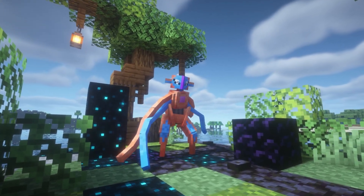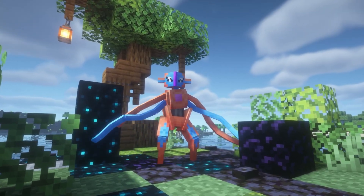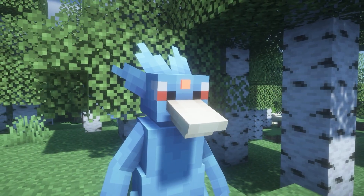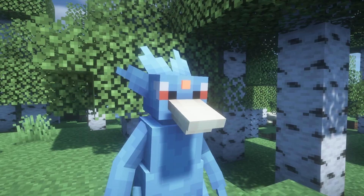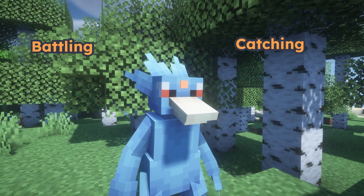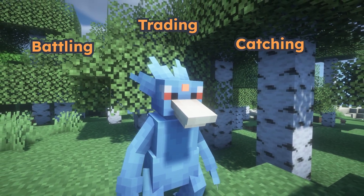Cobblemon is taking over the Minecraft modding scene, and for good reason. This mod brings a full Pokemon experience into Minecraft — catching, battling, trading, and more.